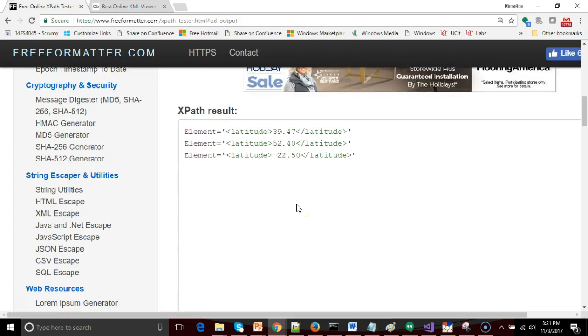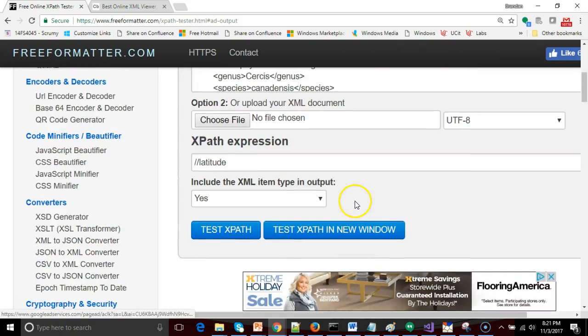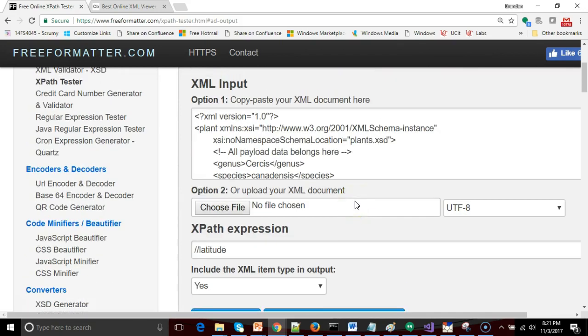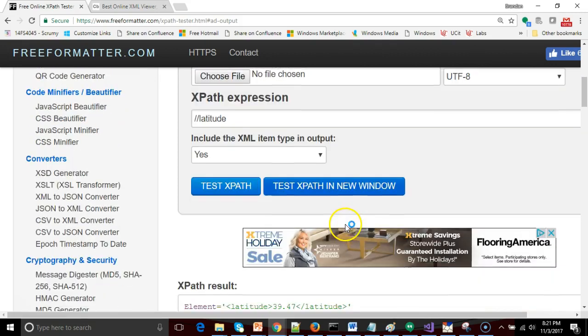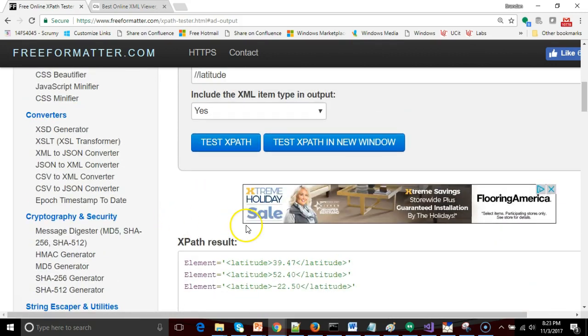And notice in this case I have three latitudes within my document. And so in this case it returned to me all three. So the double slash is a handy one if you just need to say gosh I don't know where this is, or maybe I don't know the entire document. The entire XML could be anywhere. The double slash will search through the entire thing and find that element.